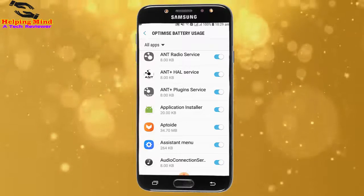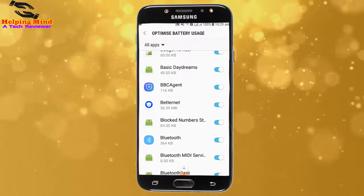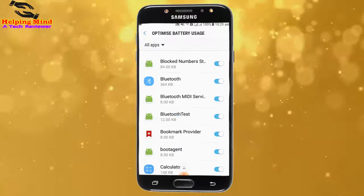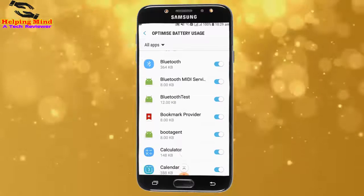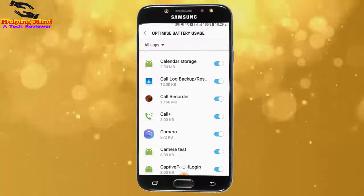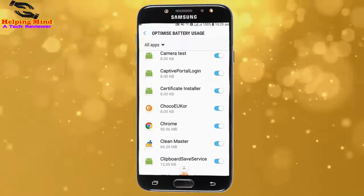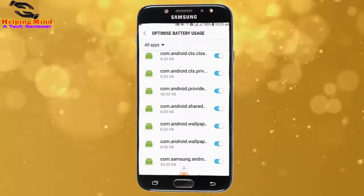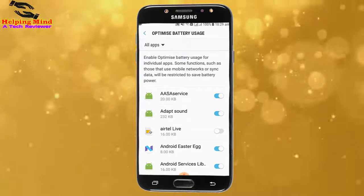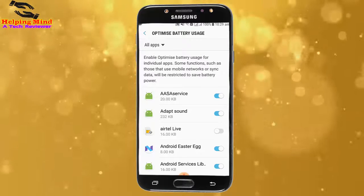We can see all system apps and apps available in the list. We can enable or disable optimize battery for each app by tapping the toggle on the right side. I scroll down and we can see all the apps — you will find all your installed apps in this list.